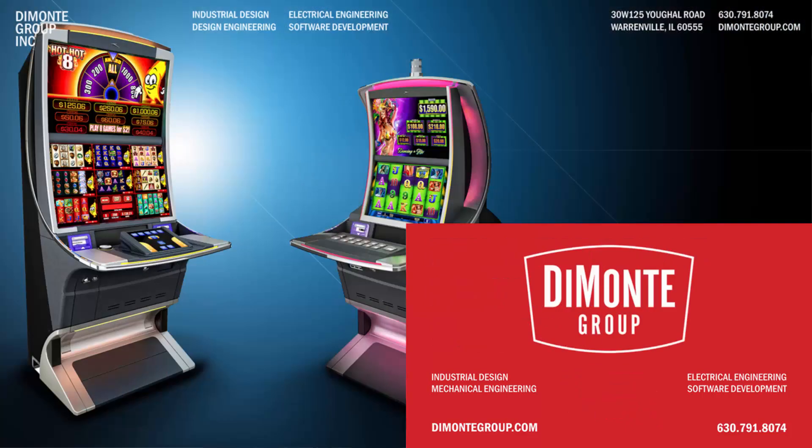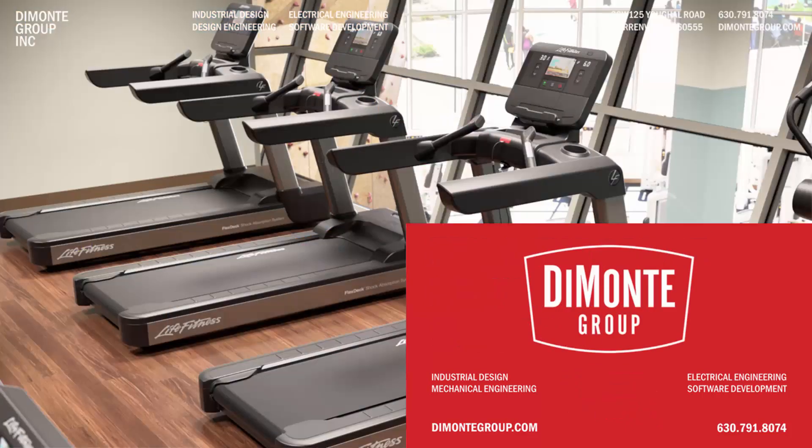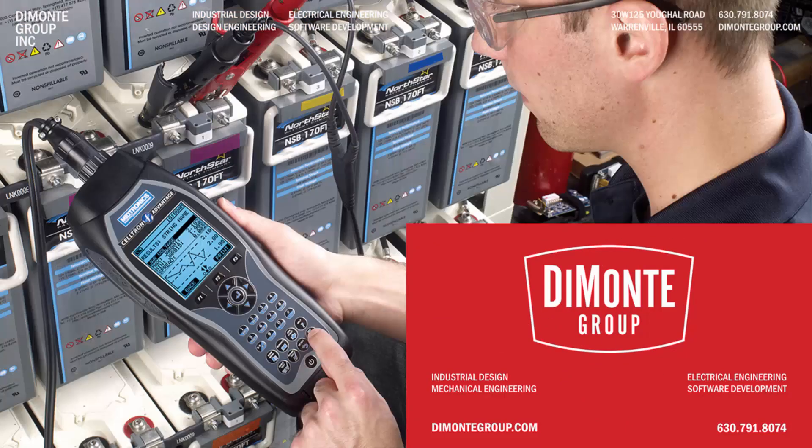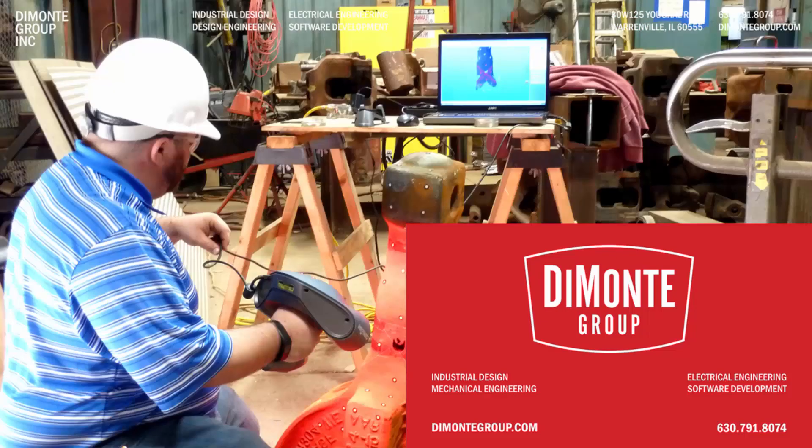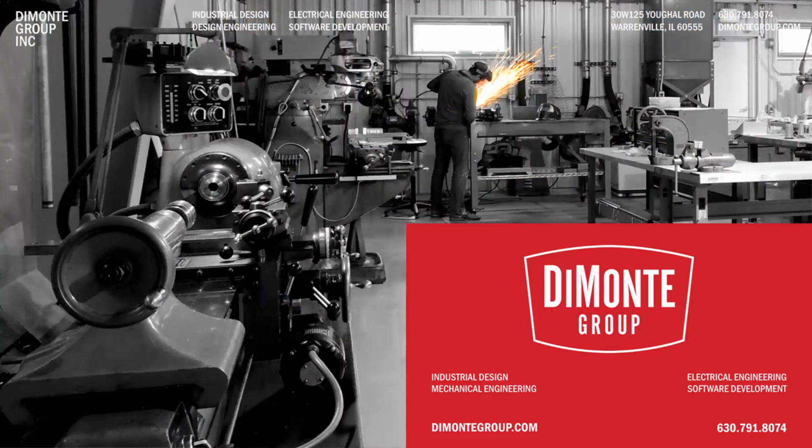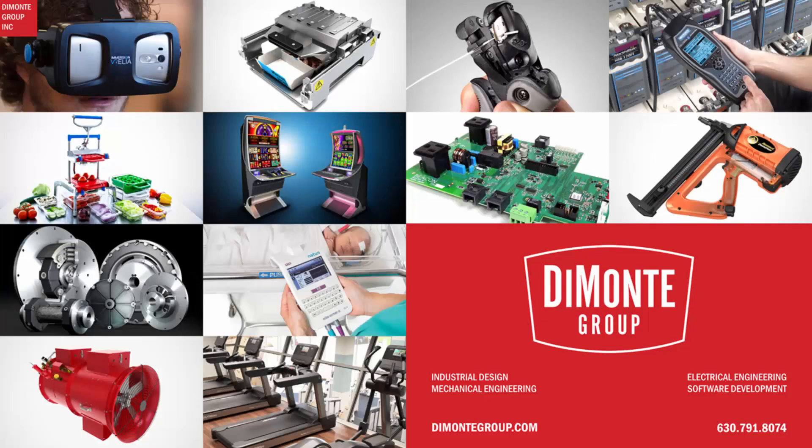Located just outside Chicago, Illinois, the DeMonte Group is a full-service product development consultancy offering industrial design, design engineering, electrical engineering, and software development services.